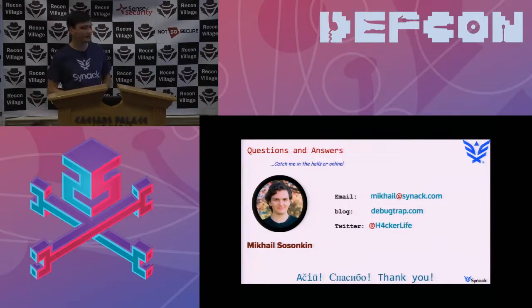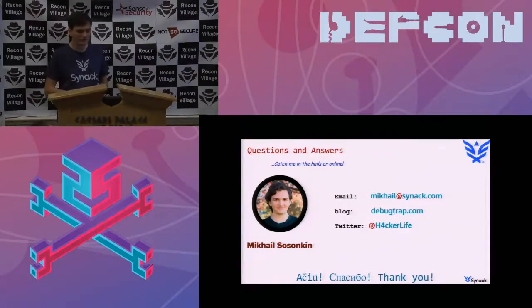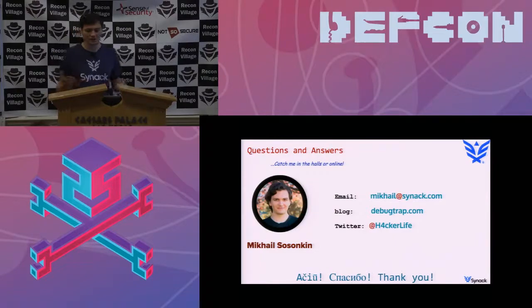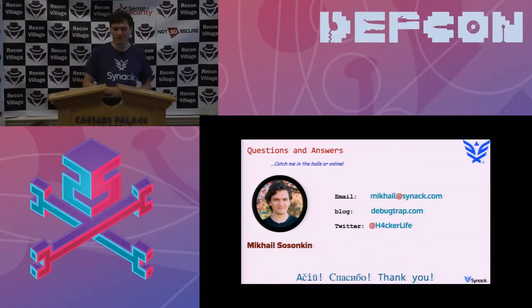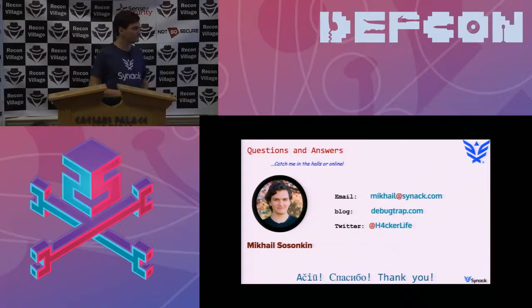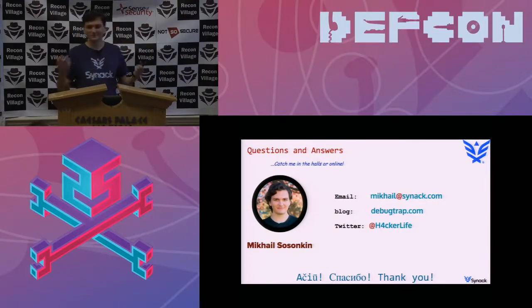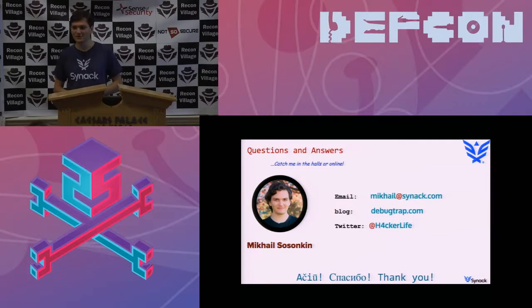So that's pretty much it. I hope you enjoyed it. If you have any questions, please catch me here in the hallways, online. Yeah. Now if you have any questions, thank you.